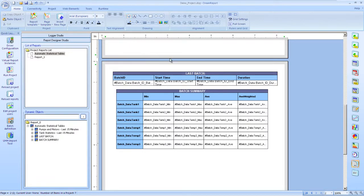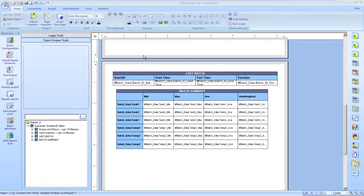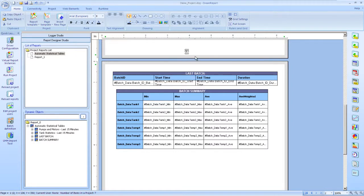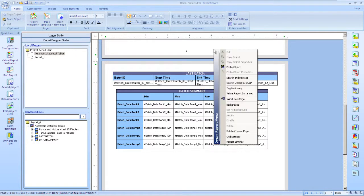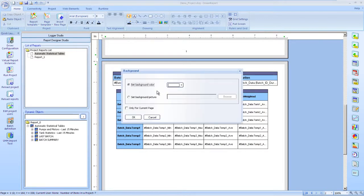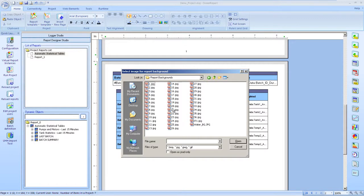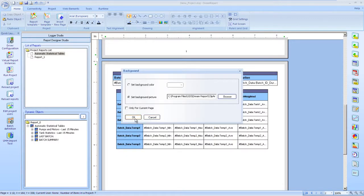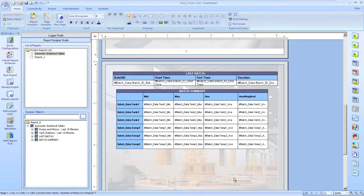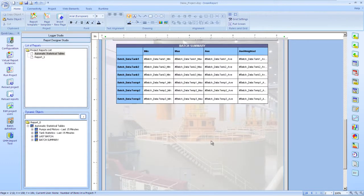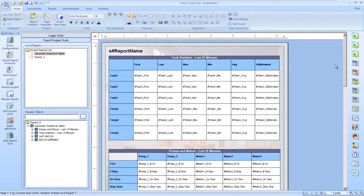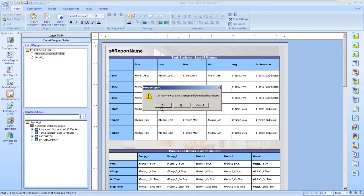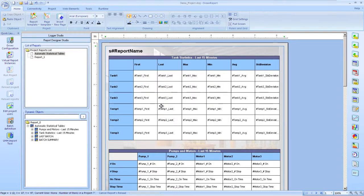Let's add a page number object to our report, now that we have multiple pages. And apply a background image to the report as well. Let's save the report again. Reload it, and then we'll generate it.